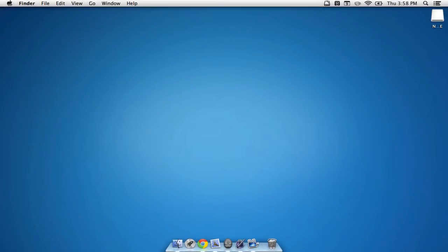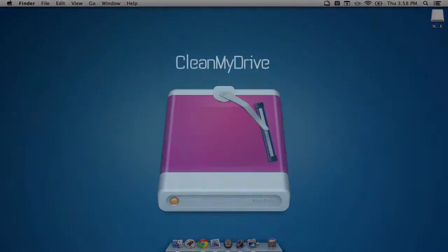Hey everyone, how's it going? Ben here, and today we are going to be taking a look at an app called CleanMyDrive.